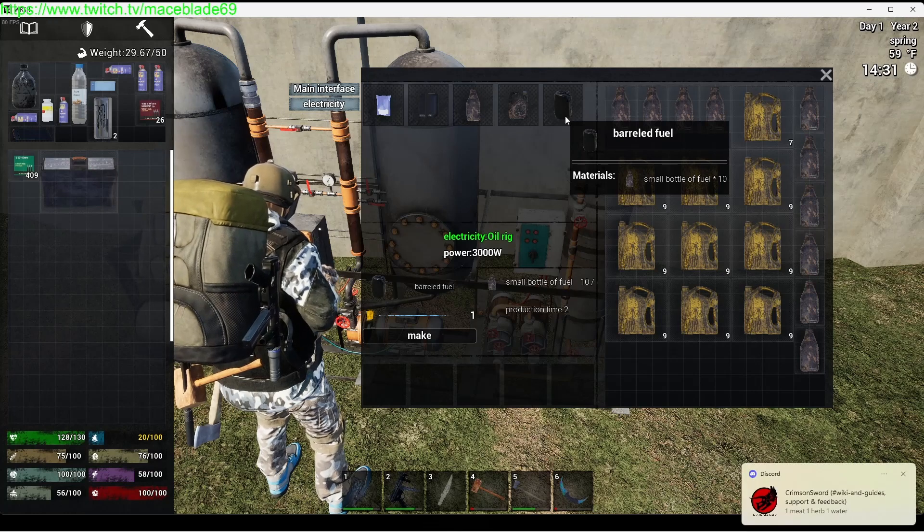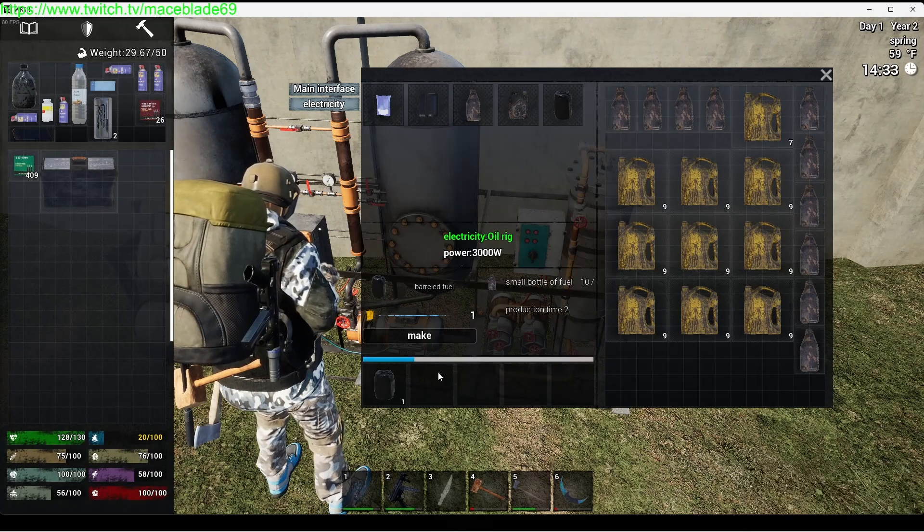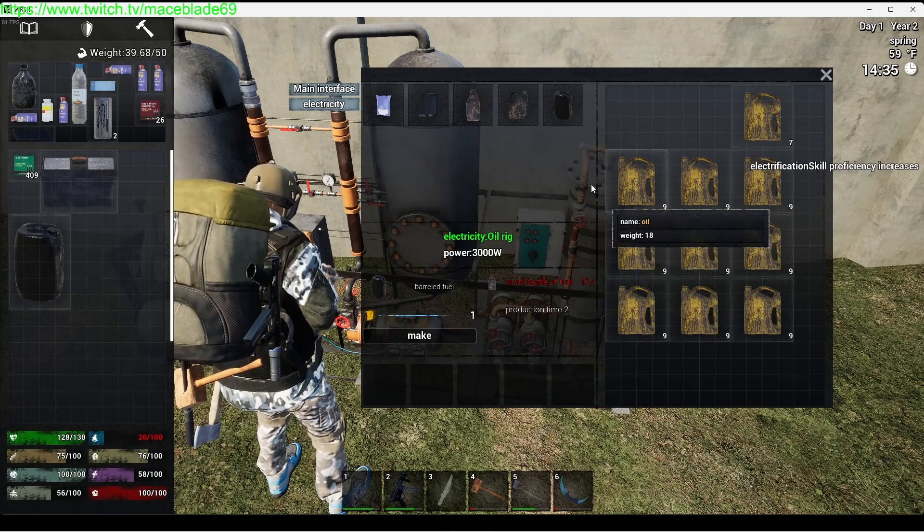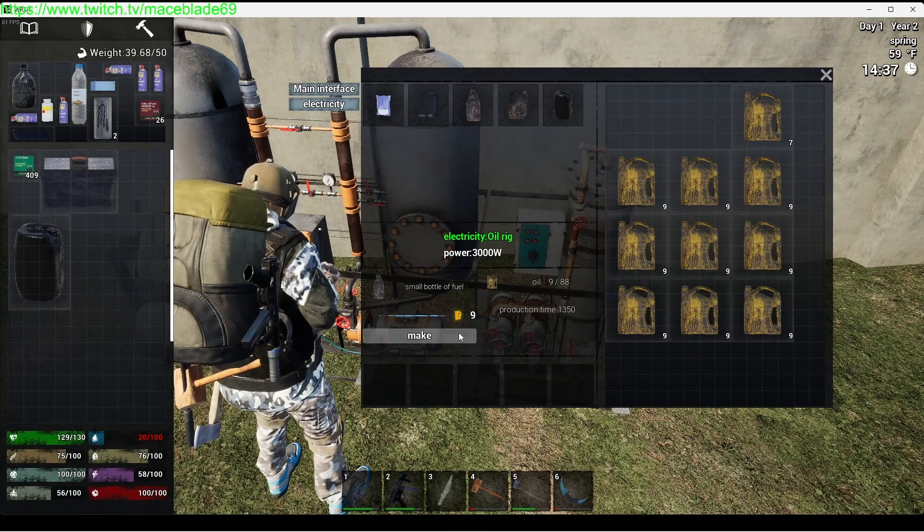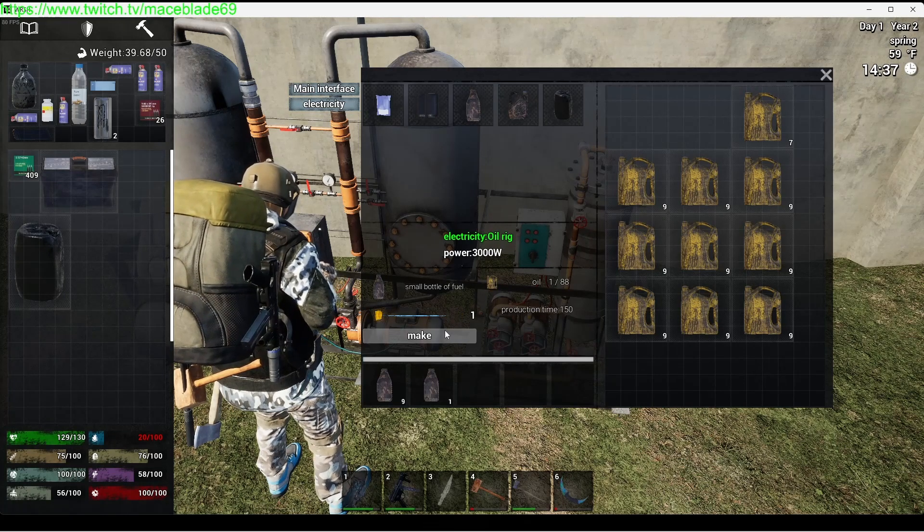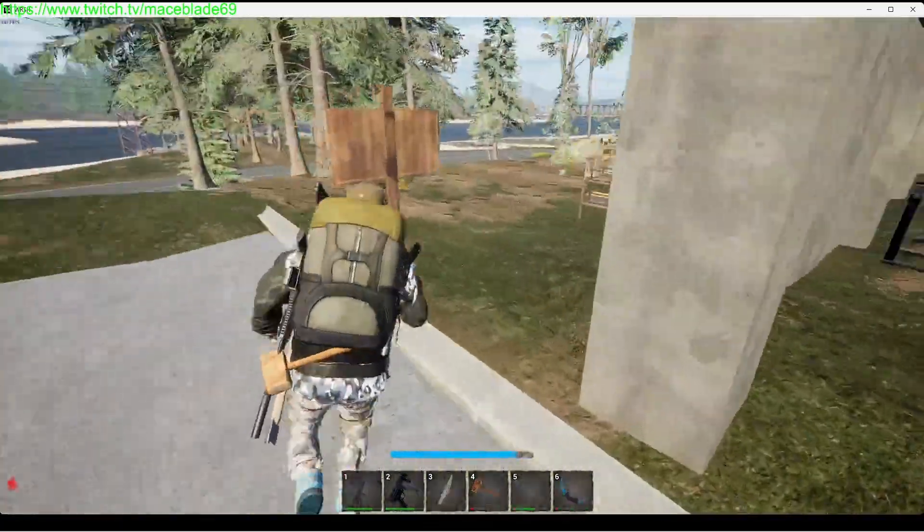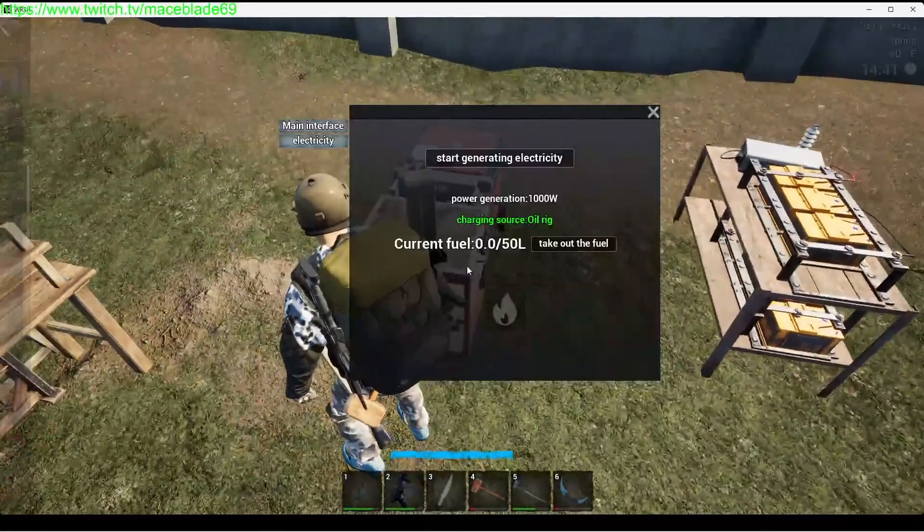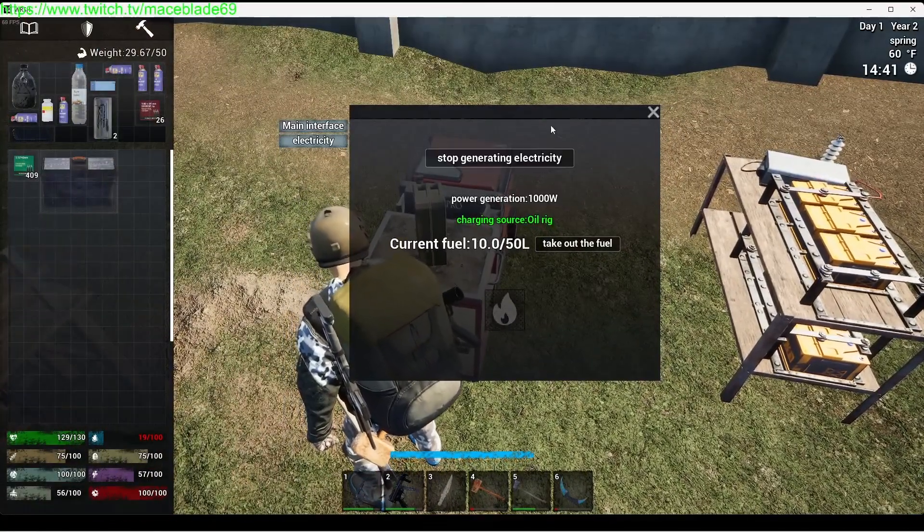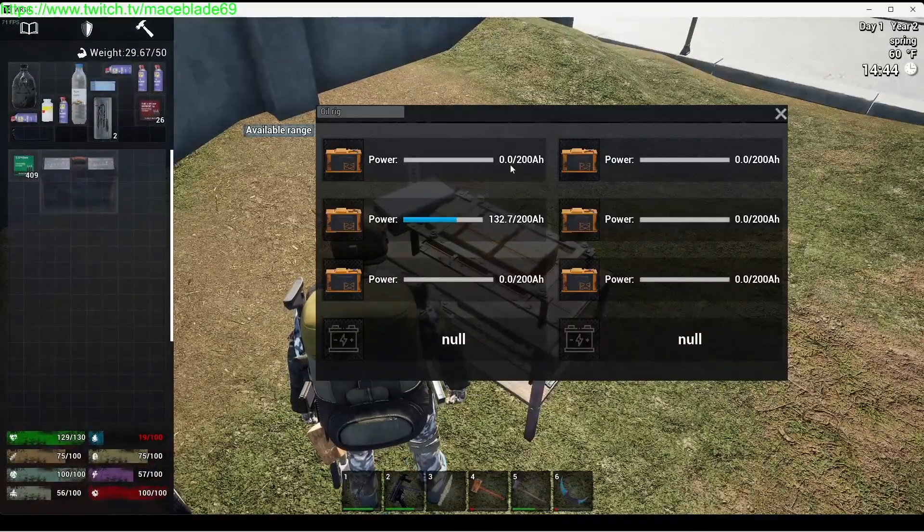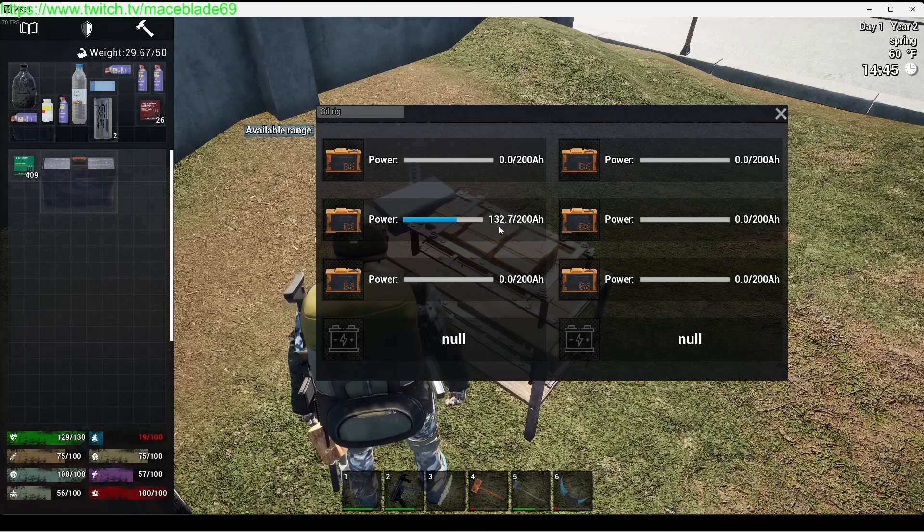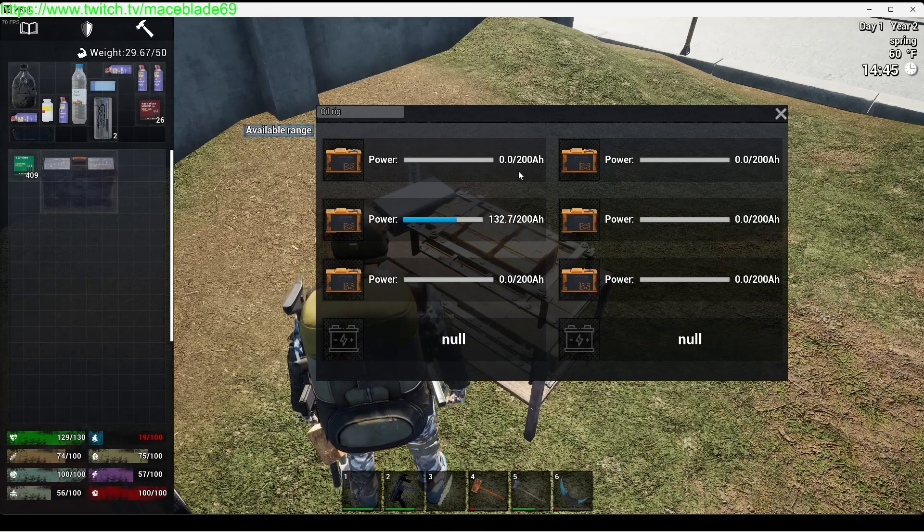The best part about the barrel fuel is it literally takes two seconds to make. So you just literally click make, it's done in two seconds, and you get yourself a barrel of fuel. What you want to do is make 10 more, so you just come over here and get 10 more. Then I'm going to take this fuel because I don't need it in my truck. I'm going to put it in here, click start generating electricity, and it's just going to pump.